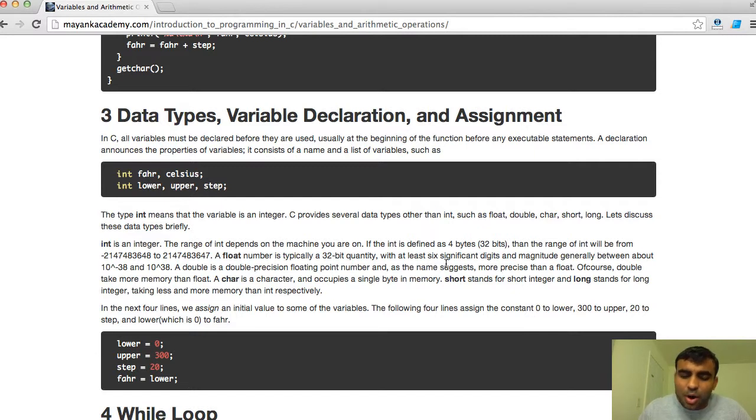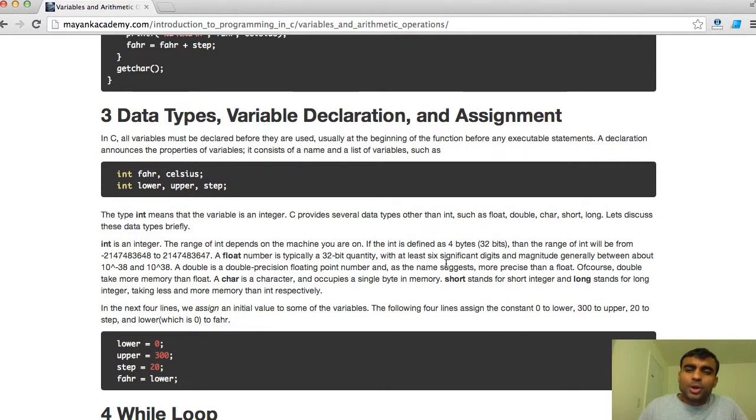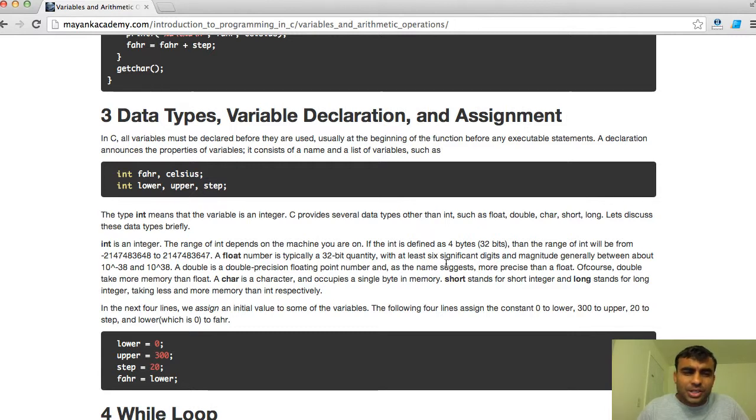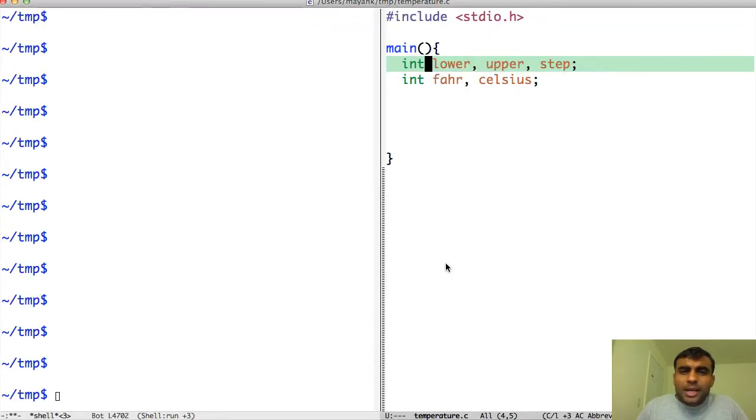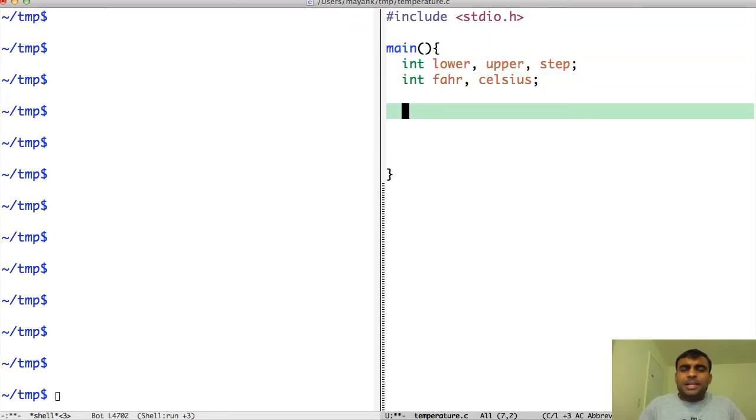A char is a character. It occupies only one byte. A character is like a, b, c, d, exclamation mark, comma, star, parenthesis, things like that. Short stands for short integer, maybe two byte or four byte depending on the machine. Long stands for long integer, etc.